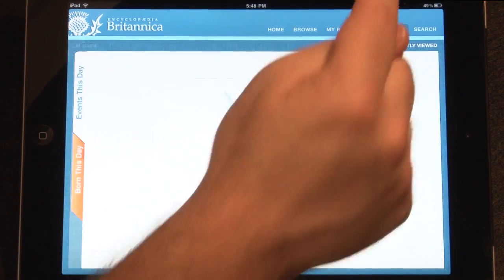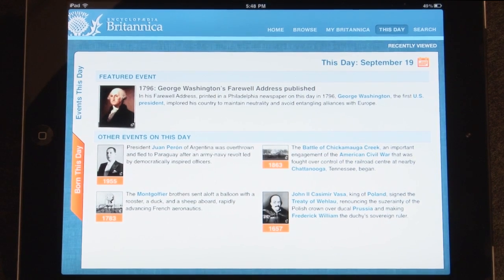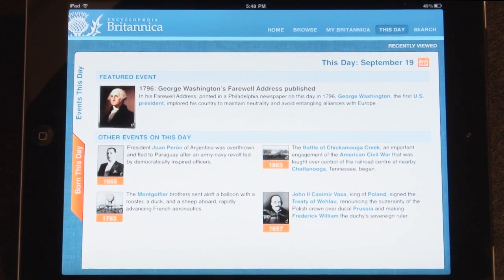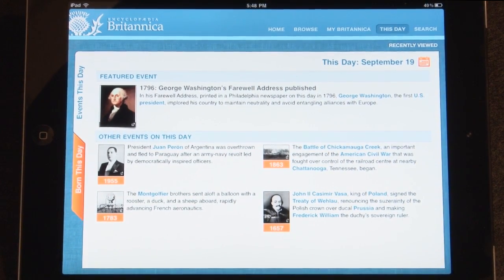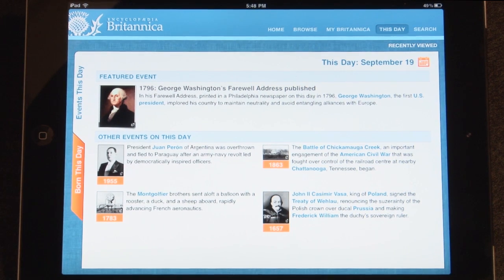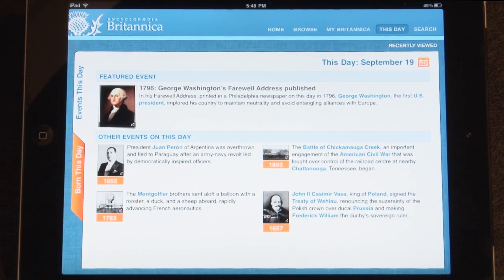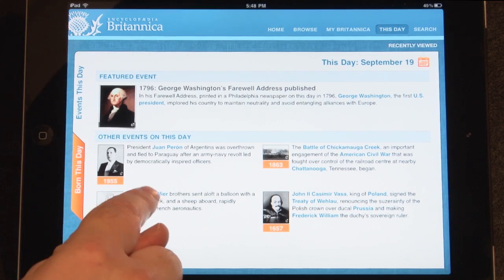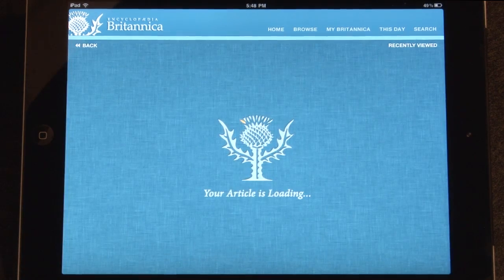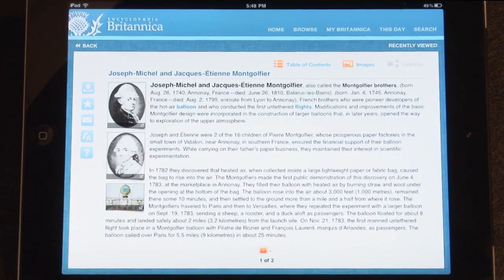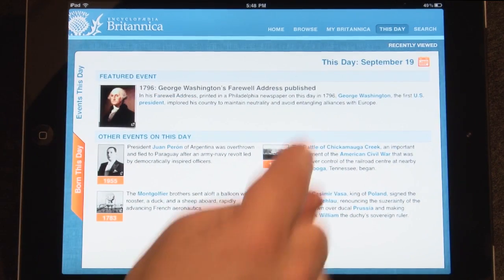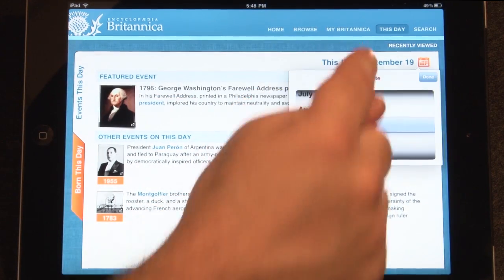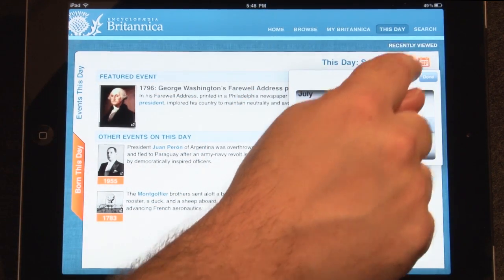You may also browse to the This Day page by tapping it in the top navigation bar. The This Day page features a list of significant events that occurred on this day in history. Tap any blue text to link to the event's article. Tap on the date to scroll to a different day to reveal the significant events on that day.